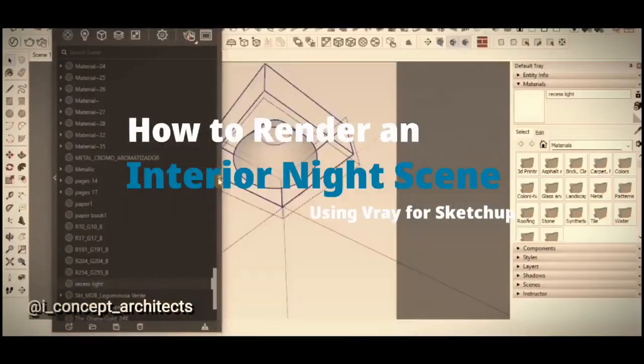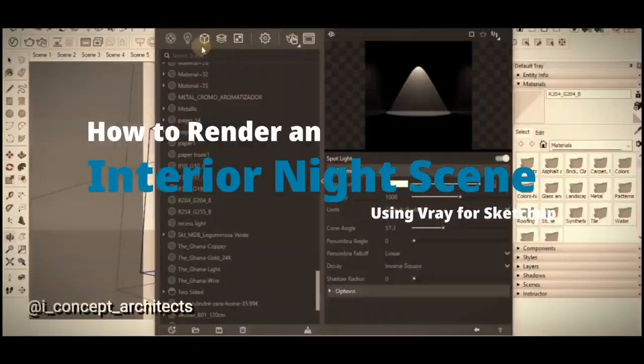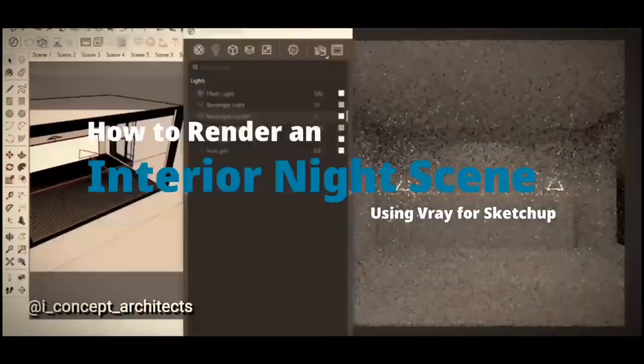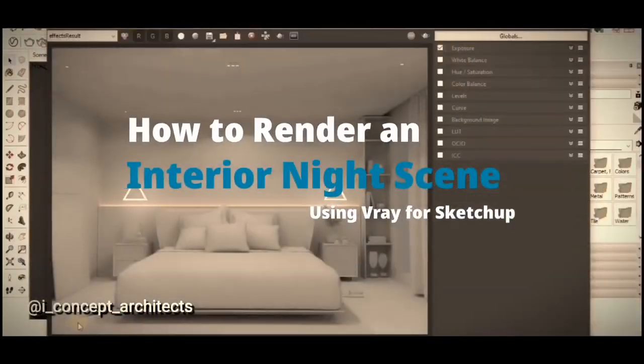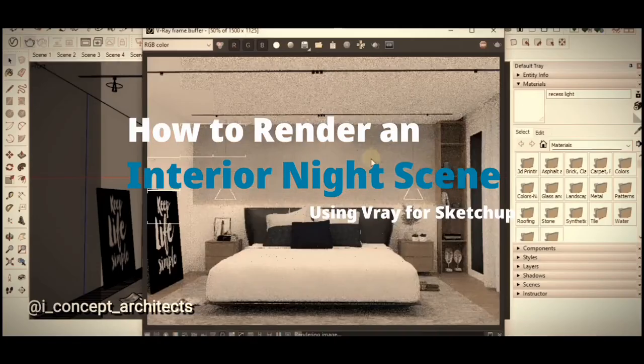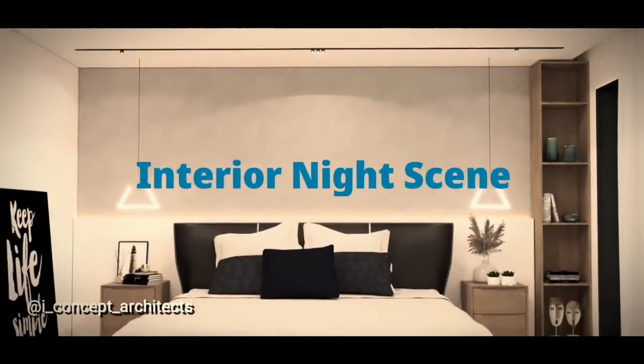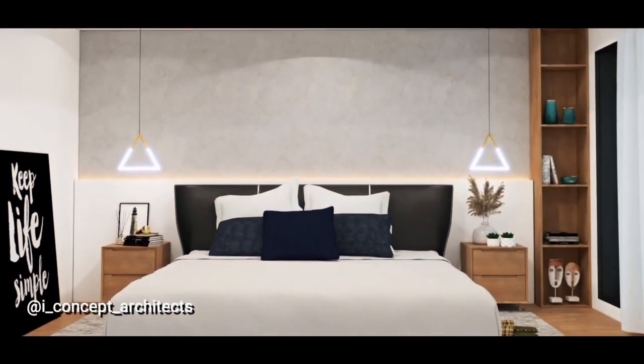What's up guys, in today's video, I'm going to show you how to set up lighting for an interior night scene using the Raynex for Sketchup. Let's get started.